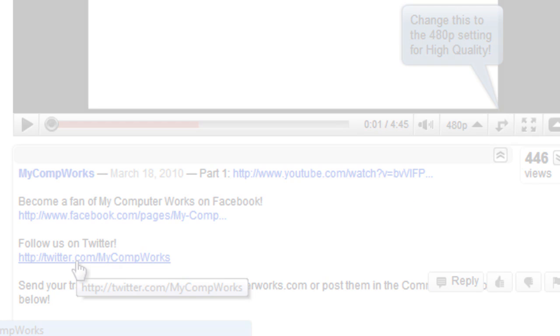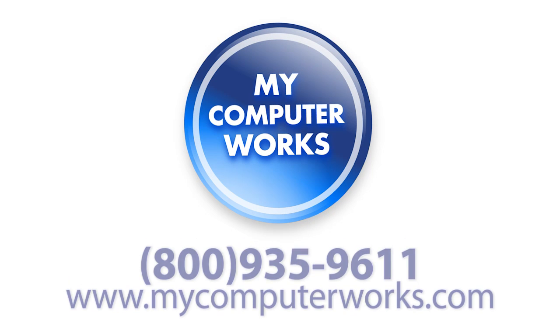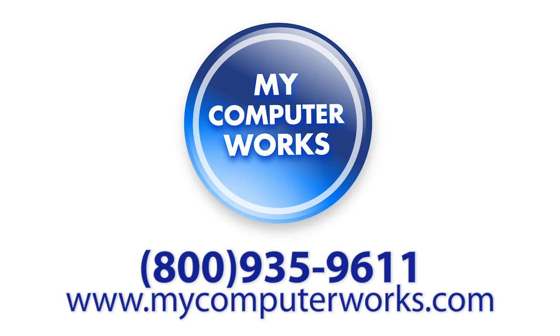And if you have any questions about My Computer Works, or would like to know more information about our services, just call us at the number you see below, or visit us online at mycomputerworks.com. My name is Matt Bauer, thanks so much for watching, and we'll see you next time.